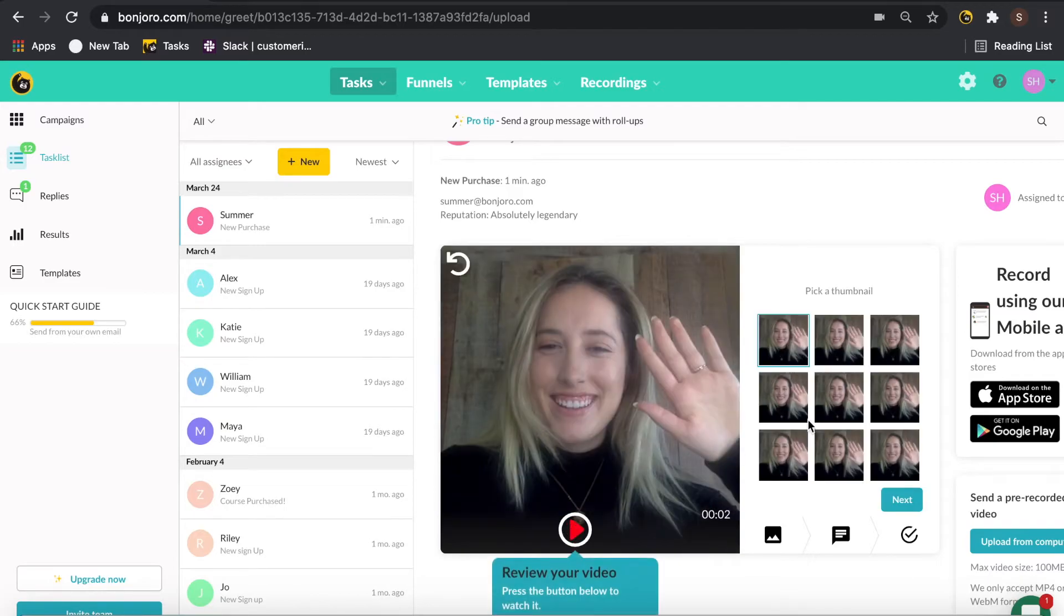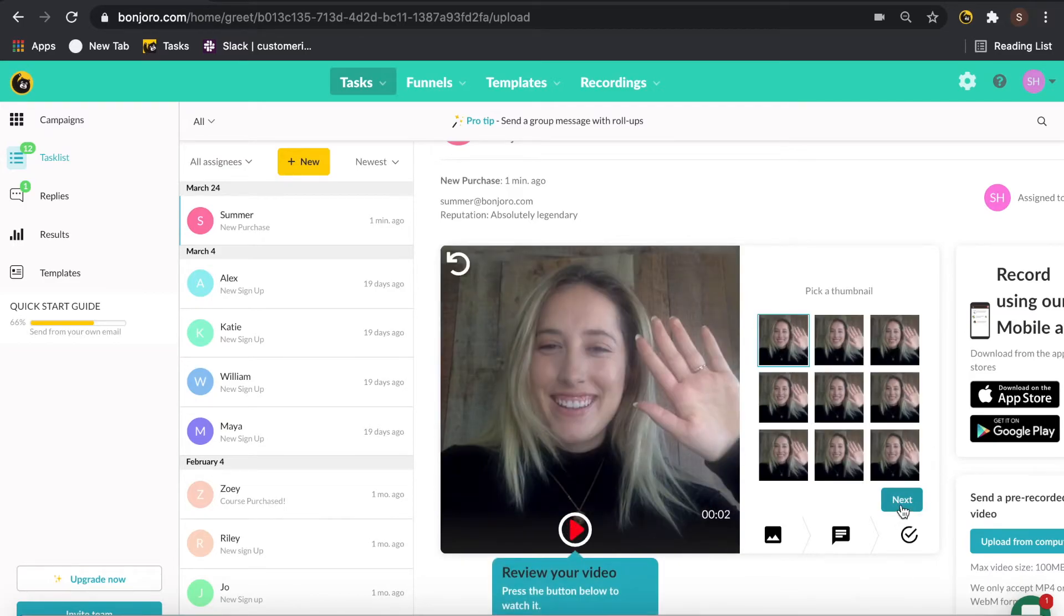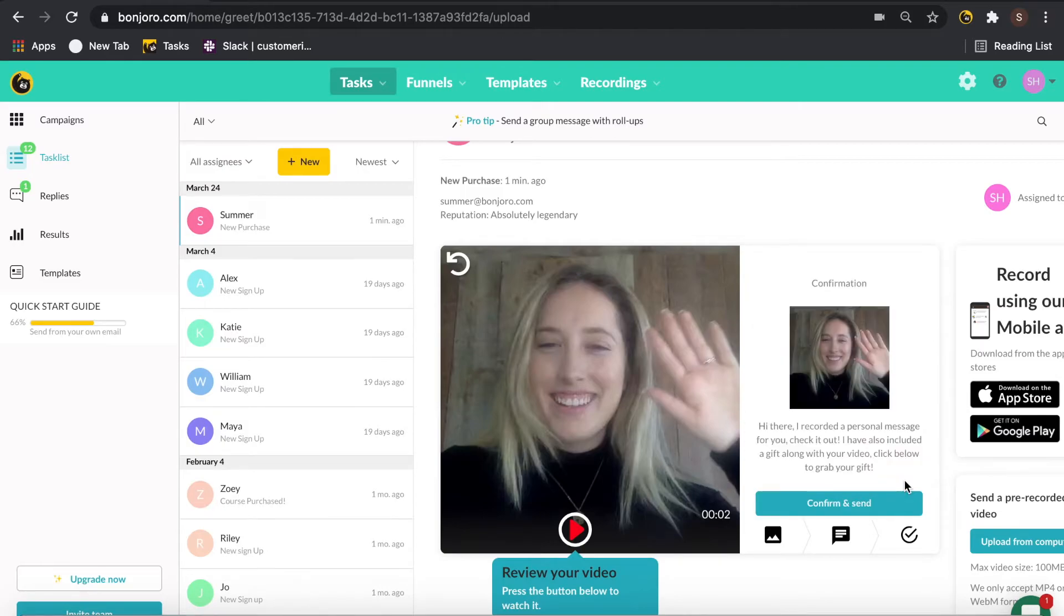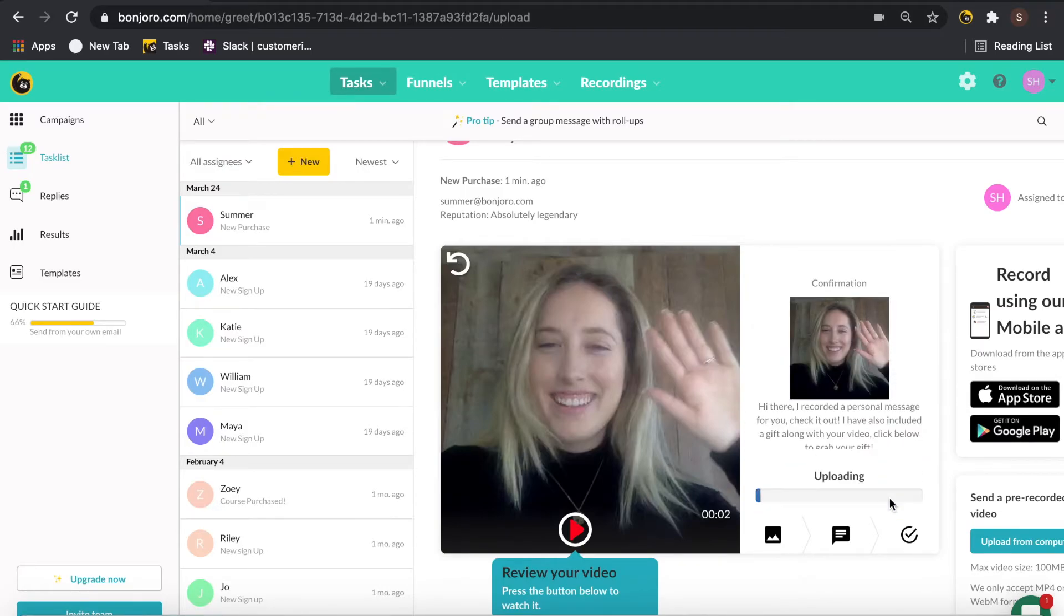So we'll record a quick video, grab a thumbnail, and here's where you'll choose your template. So I'm selecting the one I've just created, then confirming and sending.